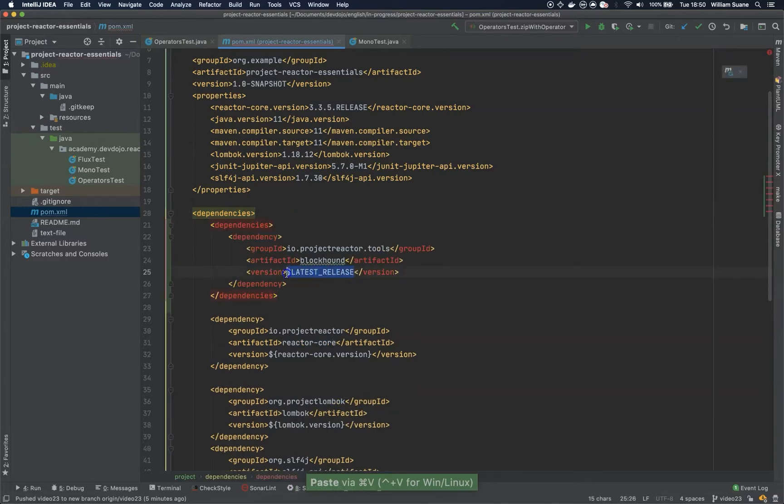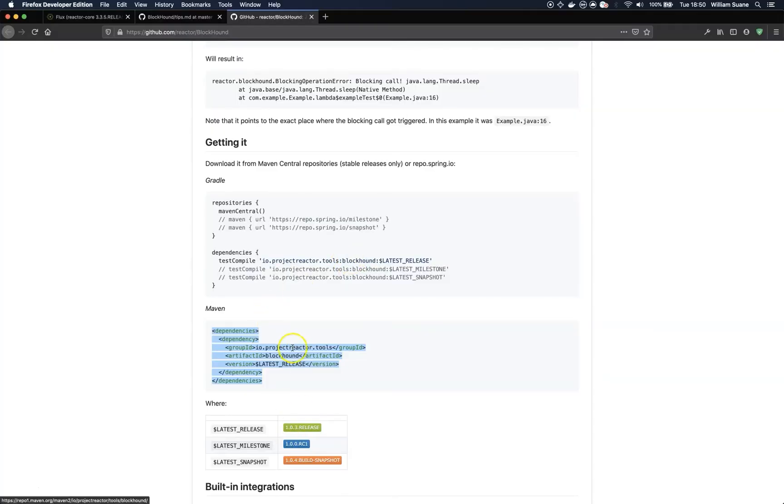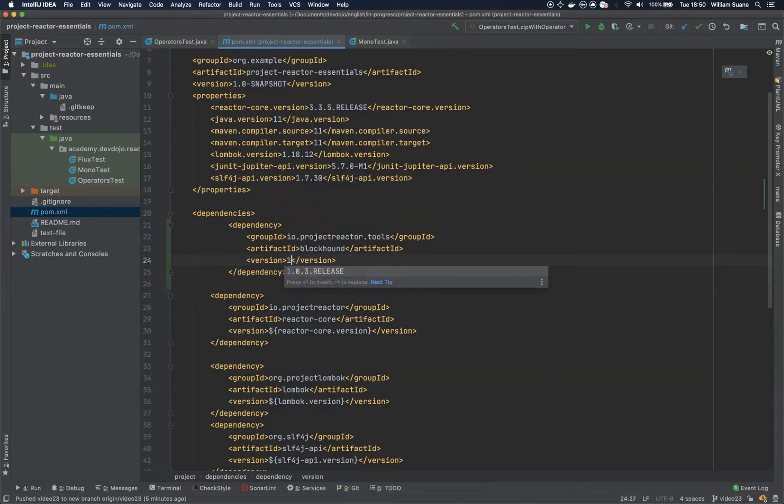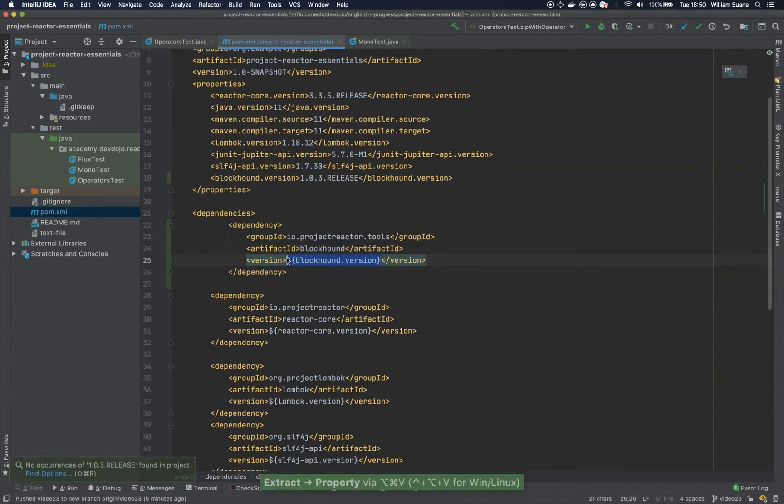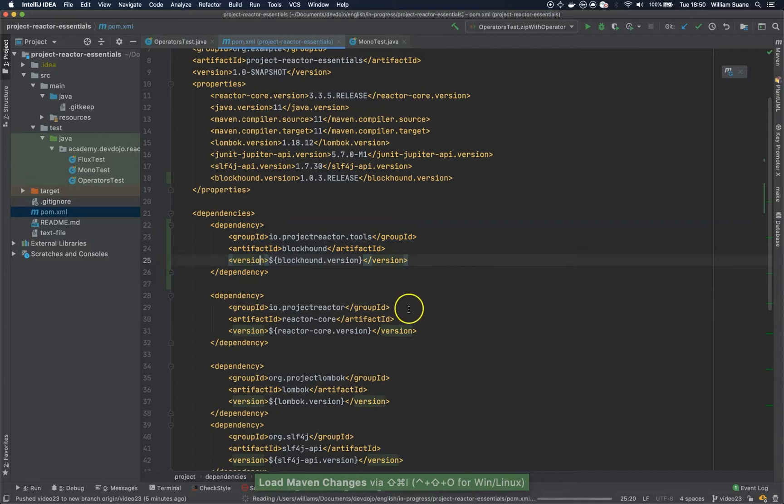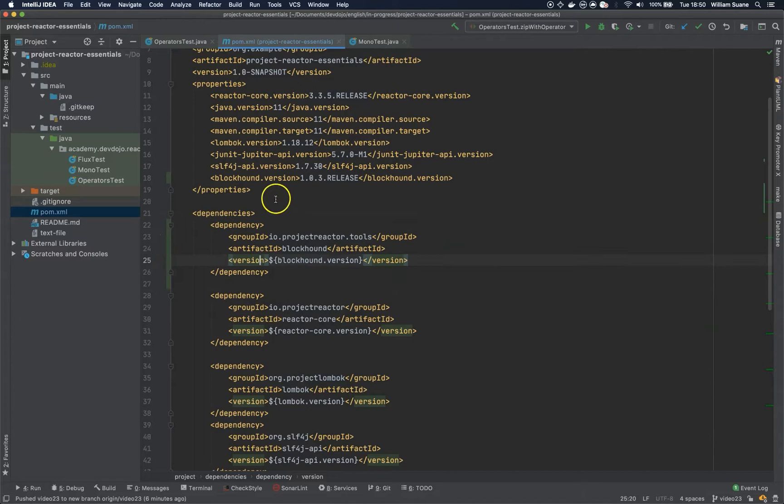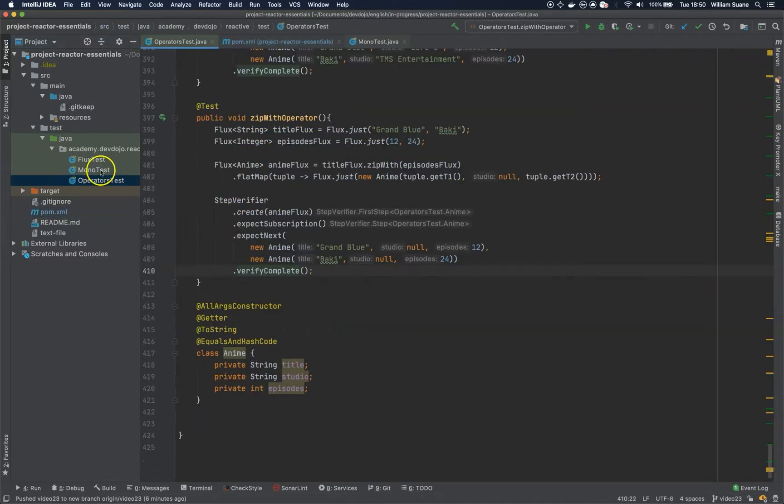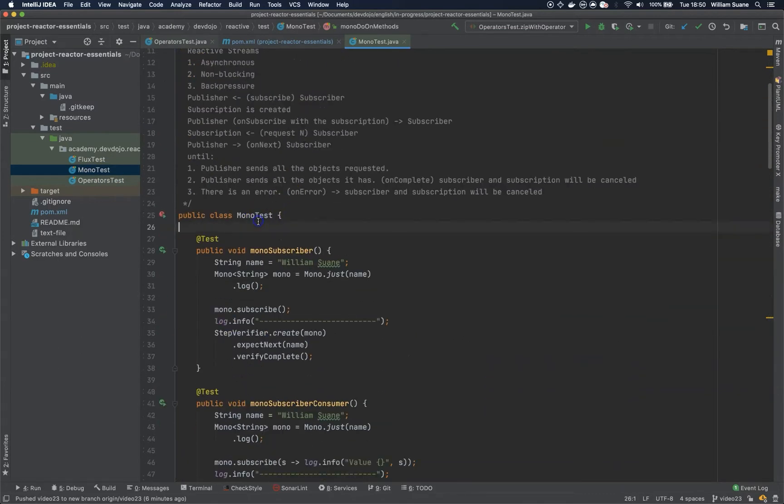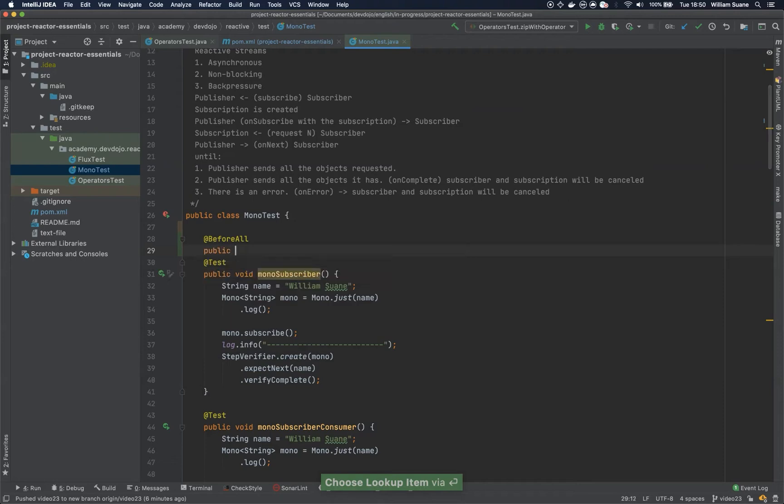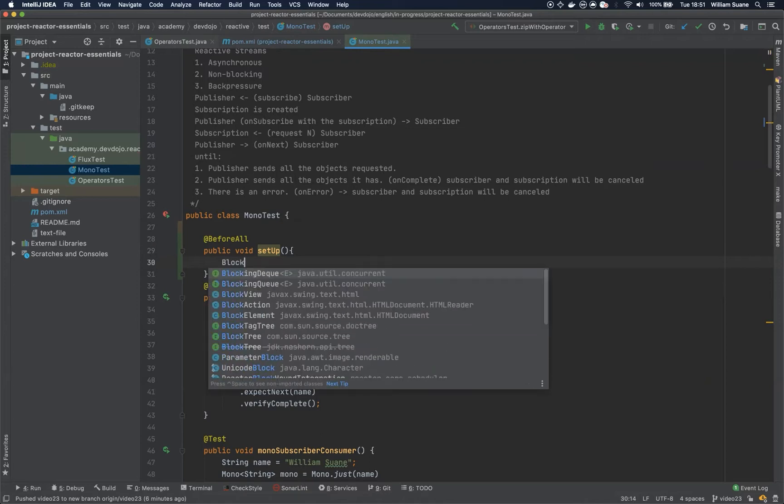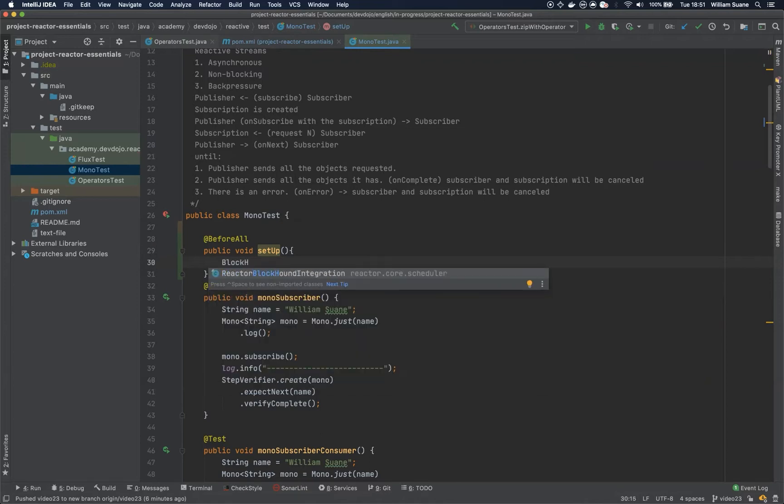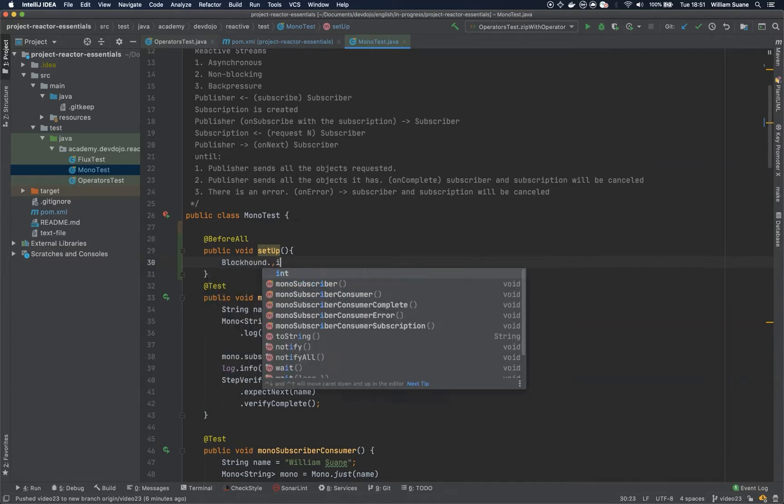So the latest one is 1.0.3 at the moment I'm recording this video, so just copy this one, 1.0.3 release, and you can add it here and just import the dependencies. So the first thing they have here on tips and tricks is that you should check if it was properly imported and you have everything working. So for that, let's start within the Mono test. At the beginning of this Mono test, we are going to add before all, and then public static void setup. And to use BlockHound, it's just BlockHound.install.